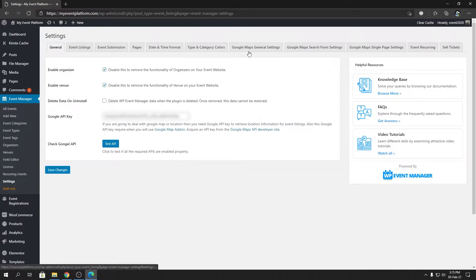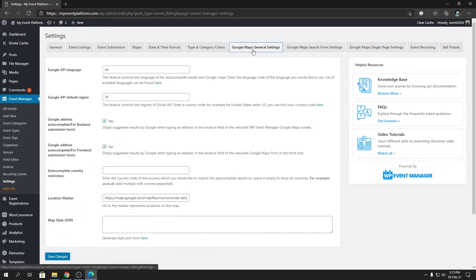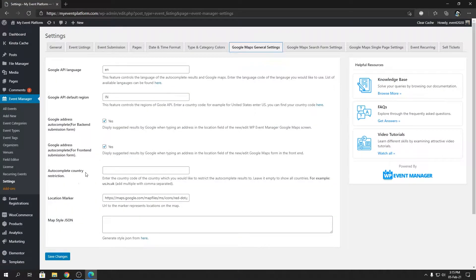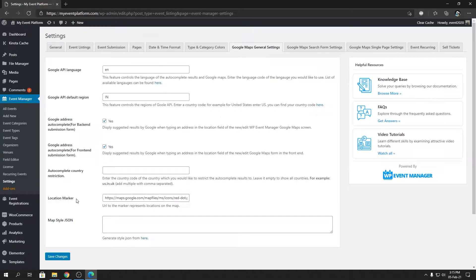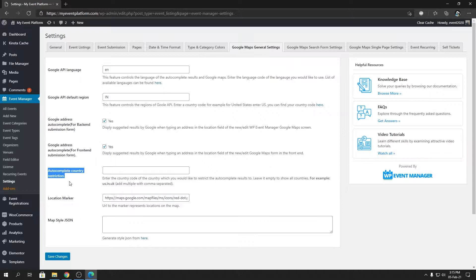Section and then to our Google Maps general settings. By default, autocomplete country restriction will be blank, and the location marker will have a default location marker placed into it. So I'm going to come later on into the location marker.